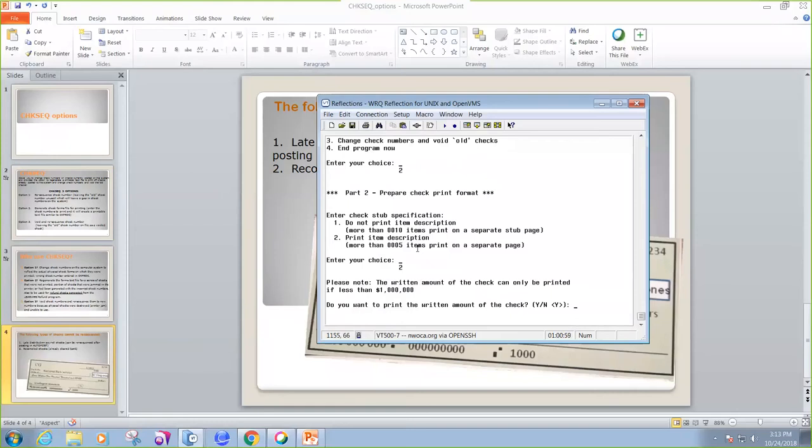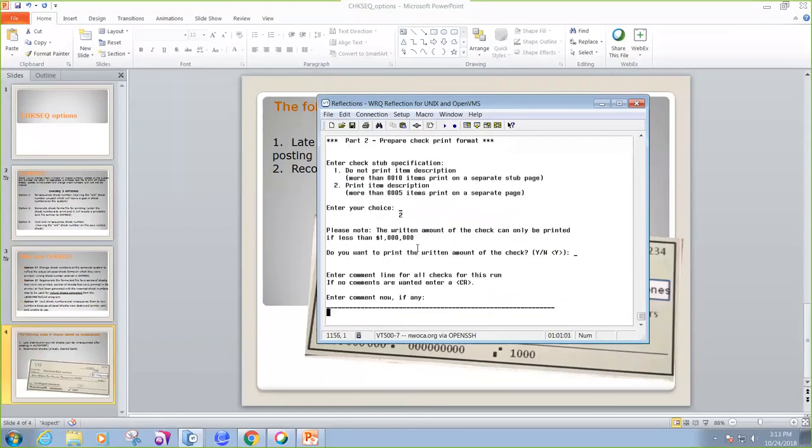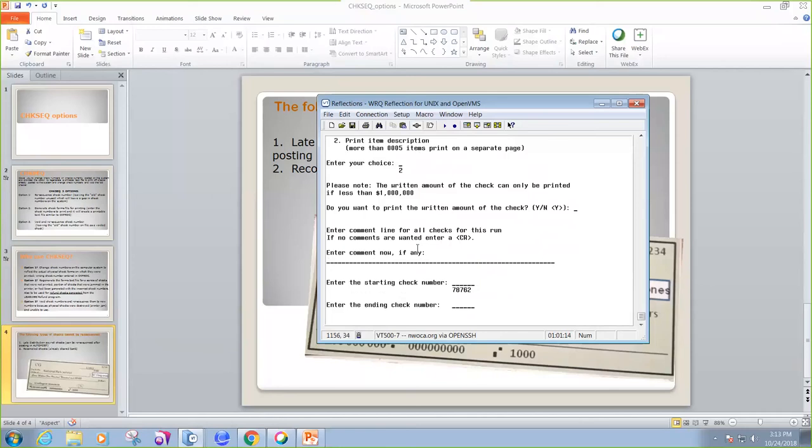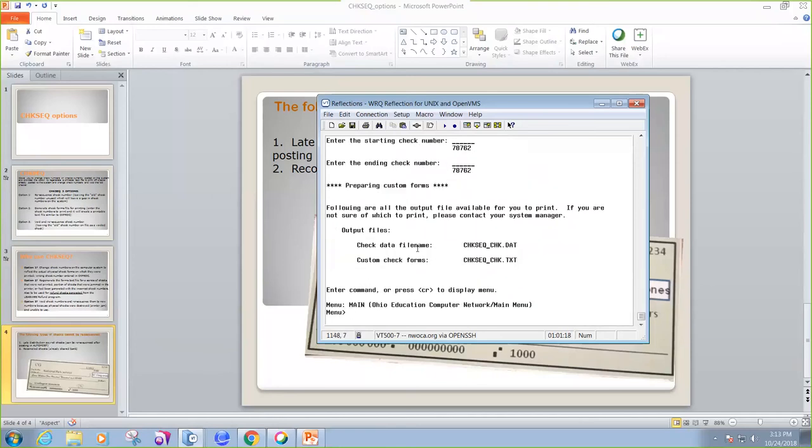Do you want to print the written amount of the check? I sure do. Enter comment on the line, or you can leave that blank. I'm just going to leave it blank. And so we're going to print check 78762. And that's the only one that I need to print because that was the one that I mistakenly did.